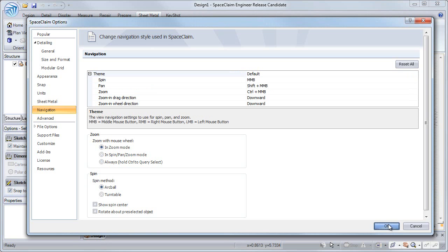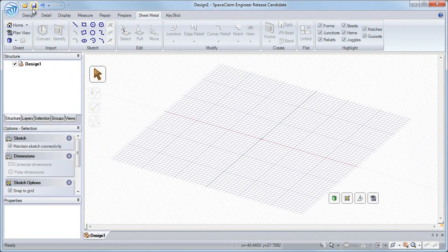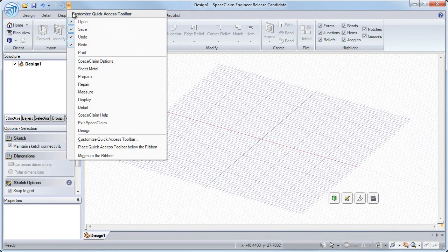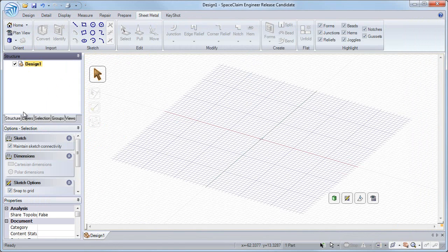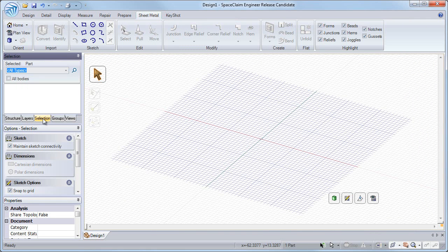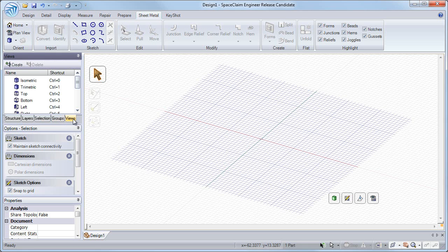Next to the application menu, we have a quick access toolbar that you can add commonly used commands to. The structure panel contains all of your objects, and has tabs across the bottom to work with layers, help select geometry, create useful groups, and manage views.